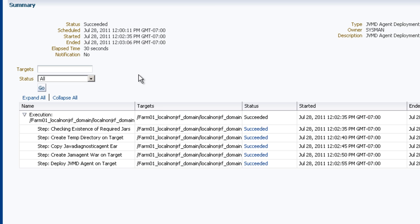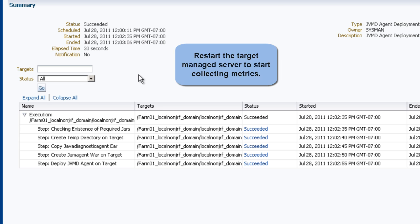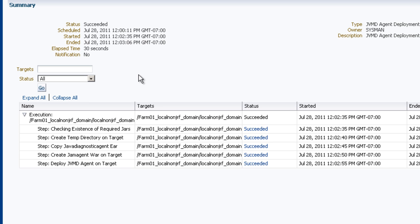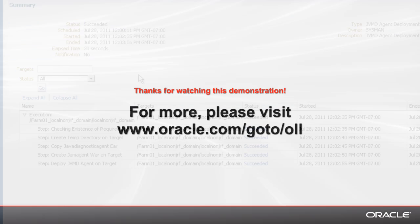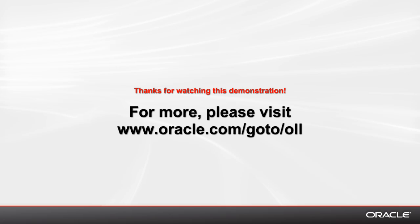So that's it for deploying JVM diagnostics and ADP agents. Before you start collecting metrics though, you do need to restart the managed server to which the agents have been deployed. Thanks for watching this demonstration.